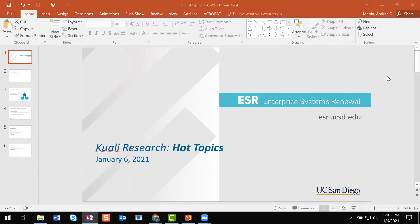Hi everyone, thank you for joining the QALY Research January Hot Topics webinar. My name is Andrea Martin, and I'm a trainer and client support analyst here at UCSD in the Office of Contracts and Grants. If this is your first time attending one of our monthly Hot Topic webinars, we try to keep them under 30 minutes. Our goal is to go over common questions we receive from UCSD's QALY Research Help Desk so we can show you best practices and how to perform those tasks. If you have any questions as I'm going through the topics, please feel free to type your questions into the chat.